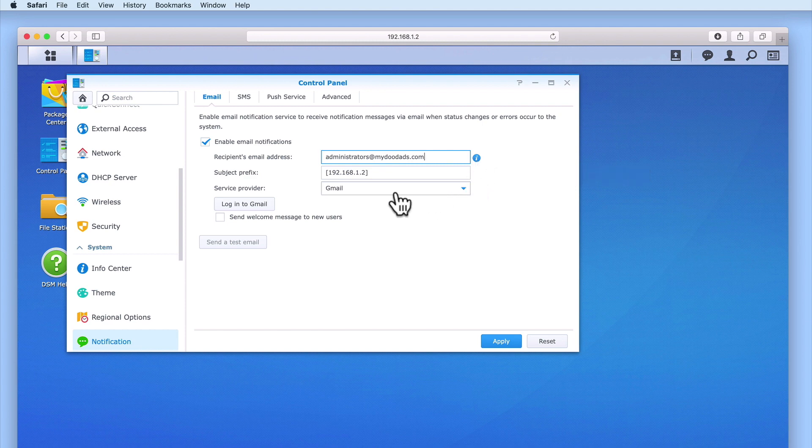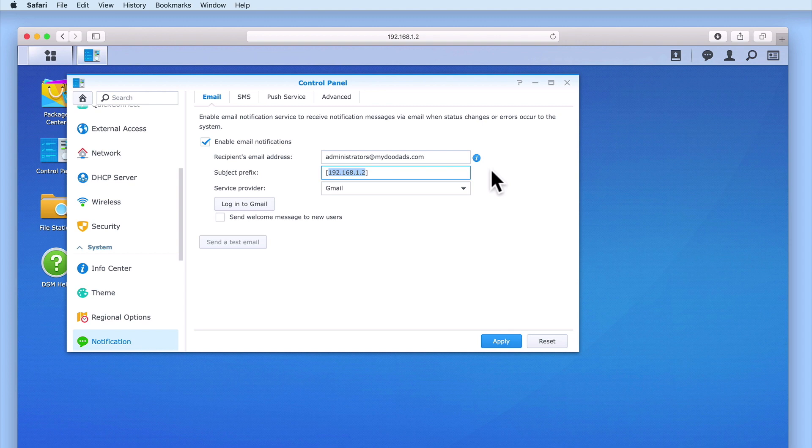The subject prefix will help the email recipient to identify any email notifications sent by our NAS. So in this example, rather than use the IP address of our NAS, let's use something a little easier to identify.